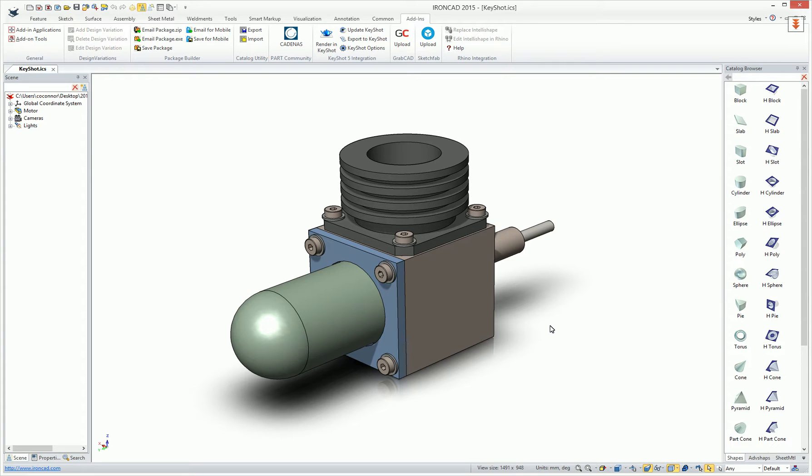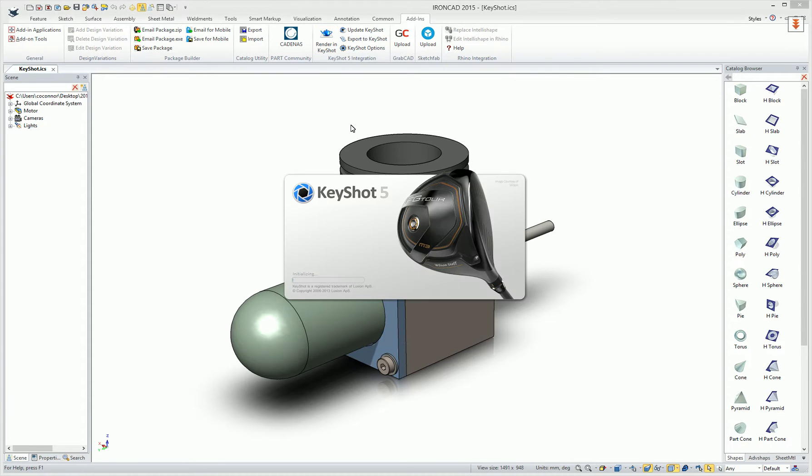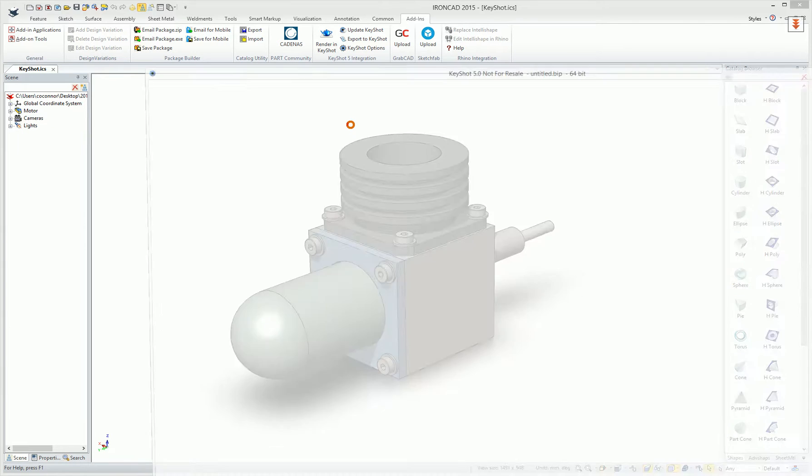New in 2015, IronCAD now supports KeyShot 5. Users can simply create their model and tell it to render in KeyShot, and this will launch the KeyShot 5 integration once installed.